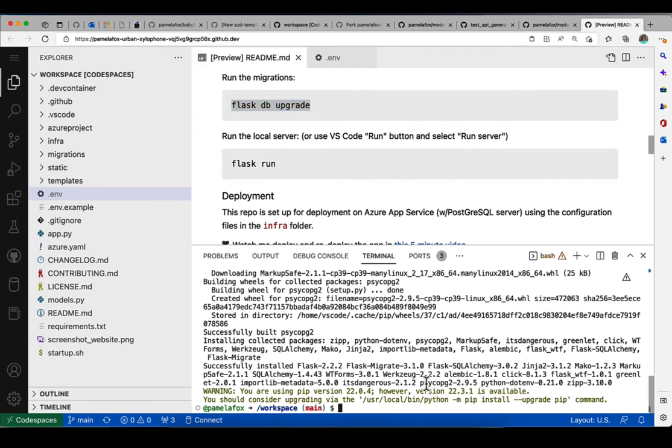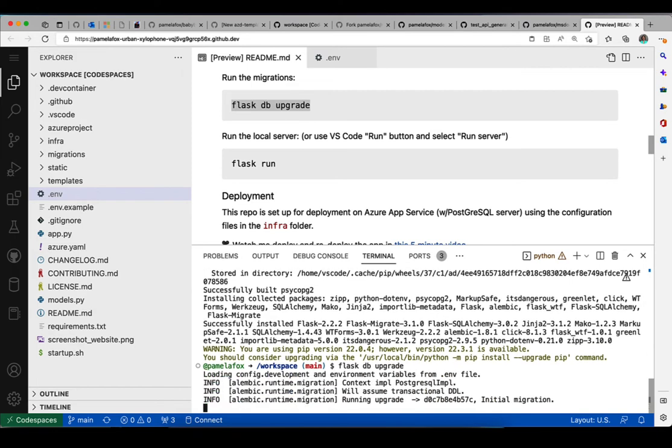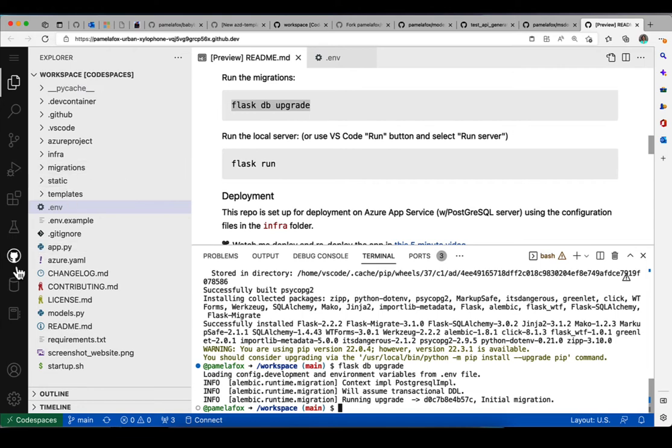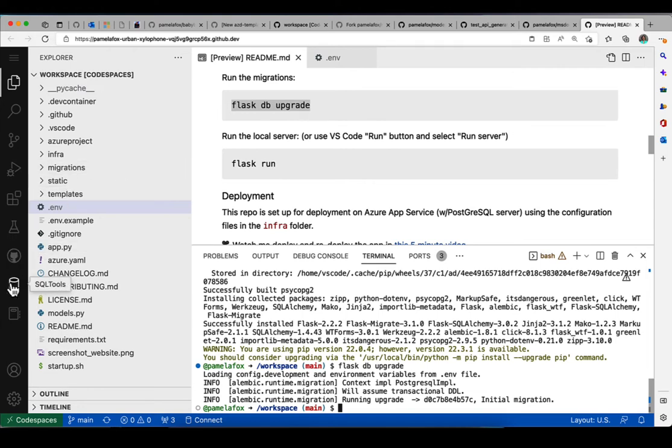So now that we've done that, we should be able to actually connect to the database and do an upgrade. We just did that Flask DB upgrade that ran the initial migration, which means our database should now have tables in it.